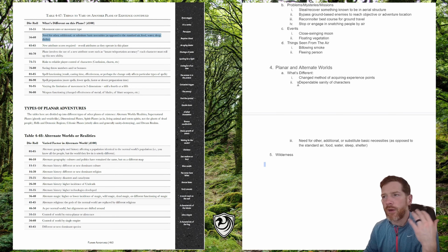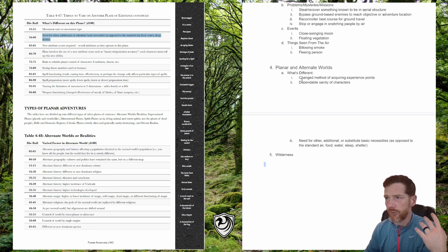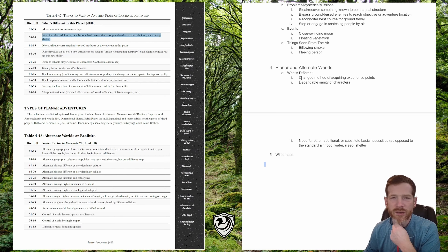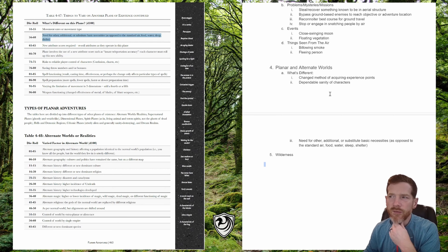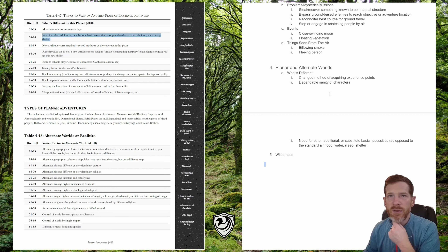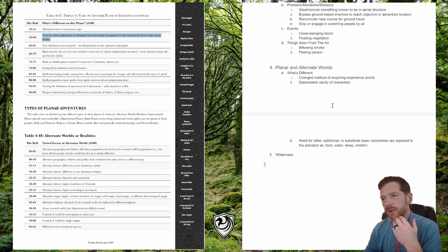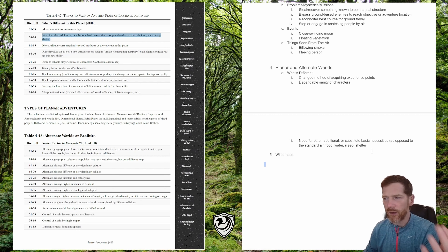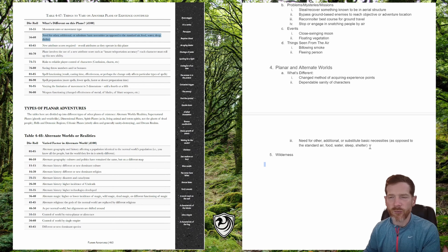For the first table — what's different about this plane compared to the prime material plane — I rolled up: a changed method of acquiring experience points (I'm not a big fan of that since I usually do milestone achievements); dependable sanity of characters, which could be tricky to play but maybe rolling will saves to trust what they're seeing; and the need for other additional or substitute basic necessities, as opposed to the standard air, food, water, sleep, shelter — so there's some other resource they have to have access to.